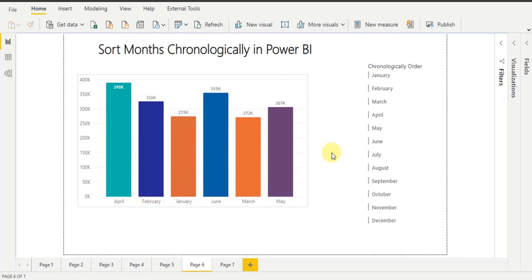This is technically correct — the reason is that the month column data type is text, so Power BI sorts the data alphabetically. Now, how will you handle this situation? For this, we will first create one calculated column to get the month number from the date column.